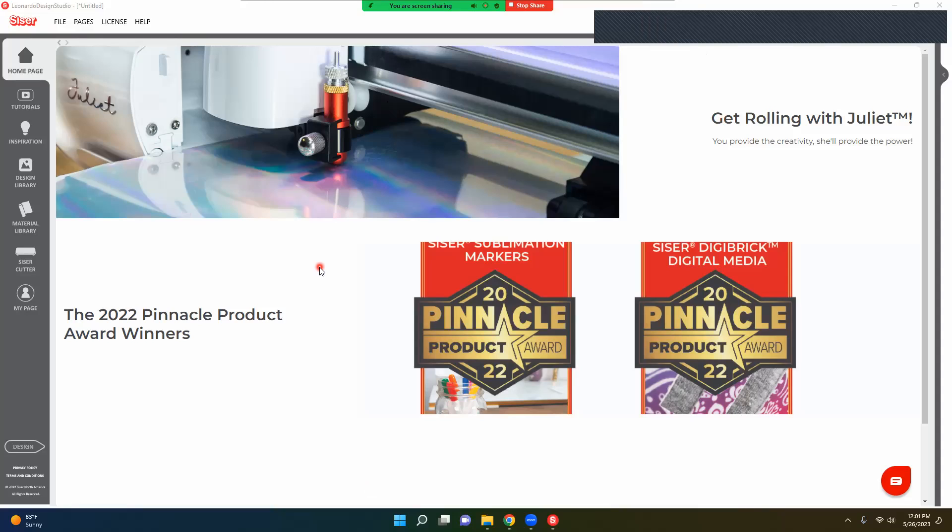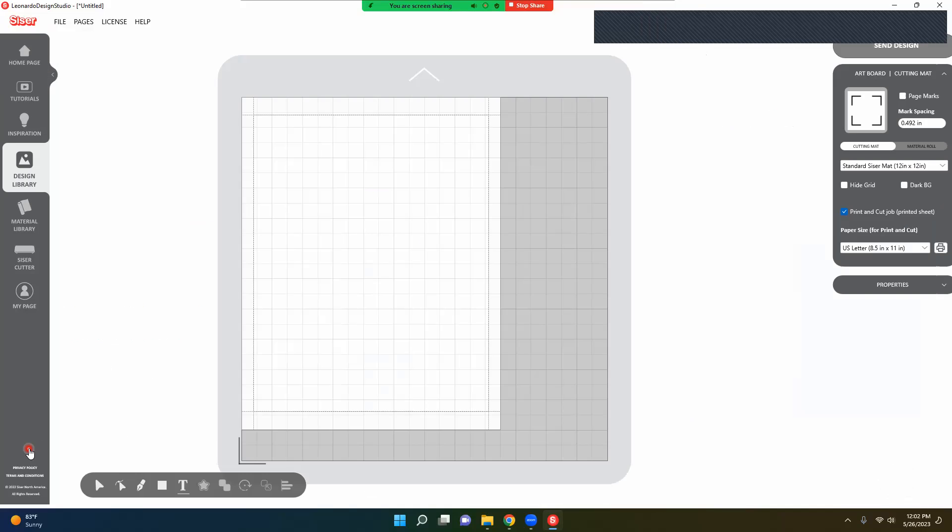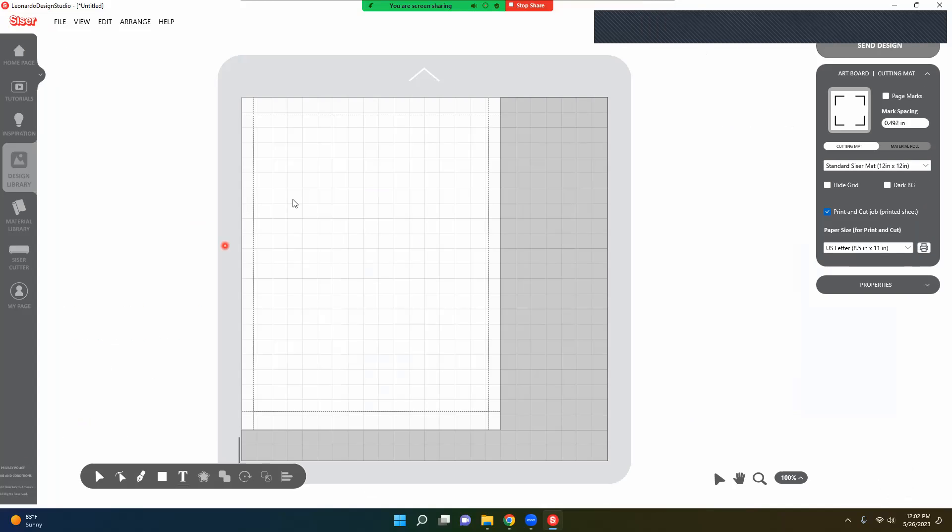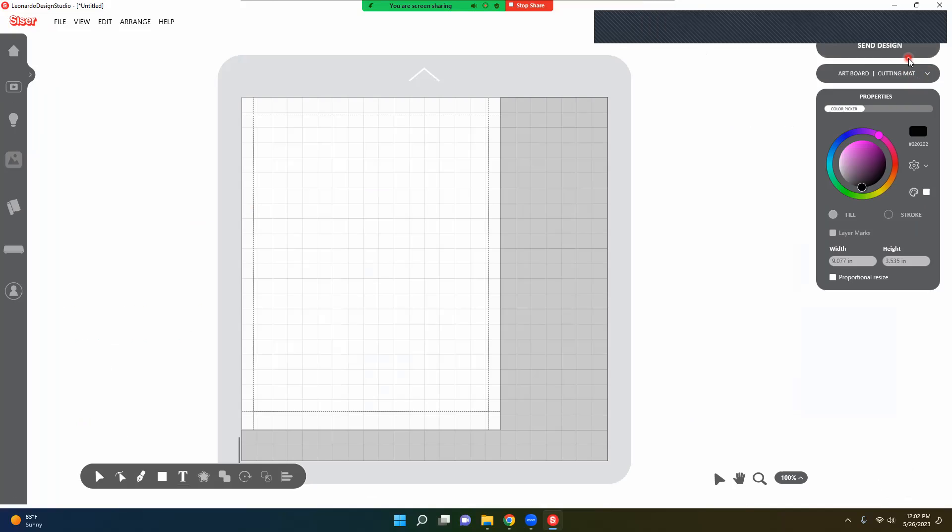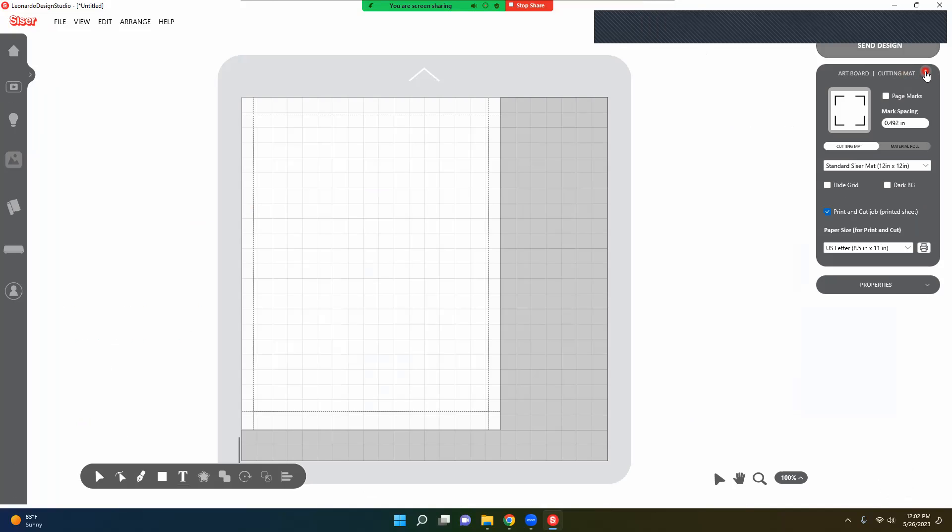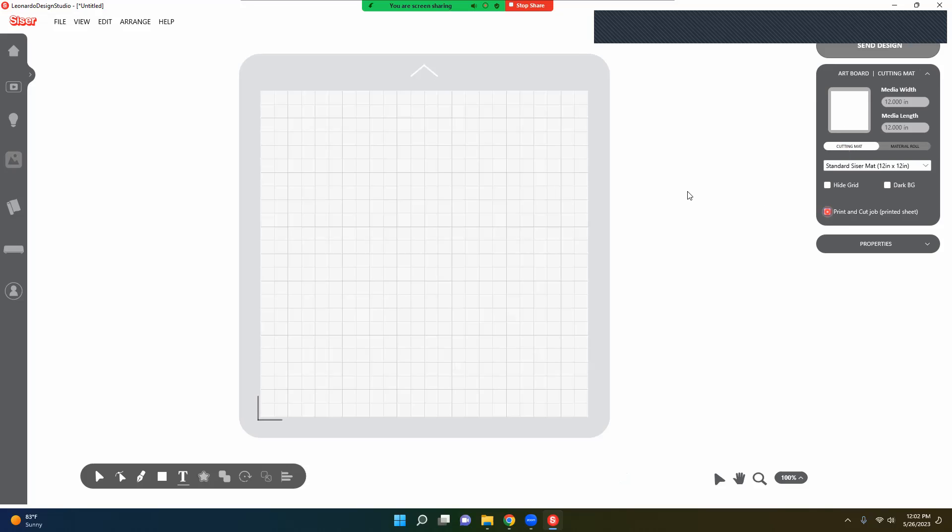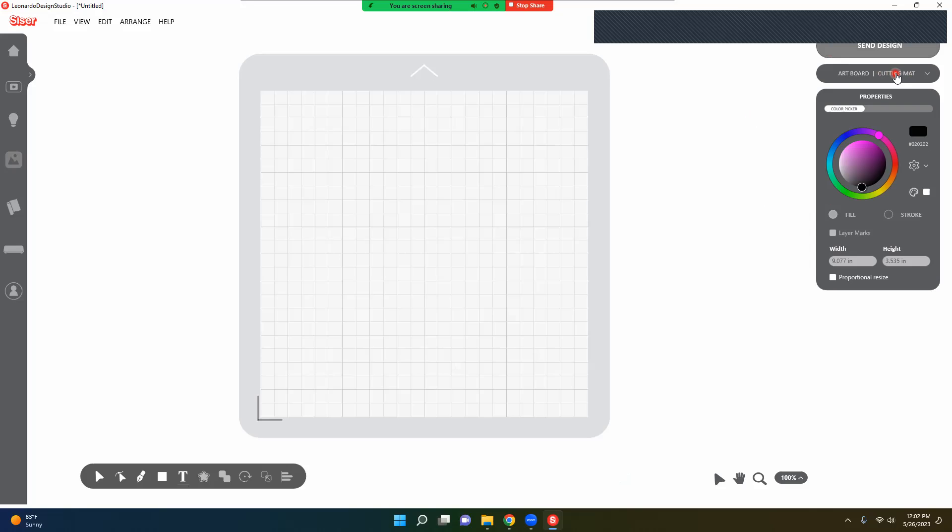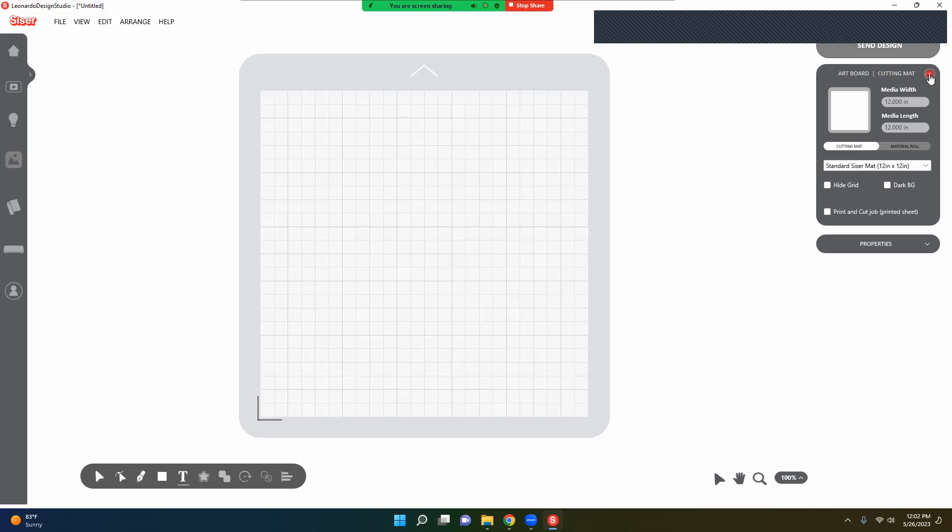I'm excited to get into this. We are at the homepage on the Cricut and we are going to click Design. Let me go ahead and change this so you can see I'm selecting my cutting mat. I'm going to show that I'm using my standard cutting mat.